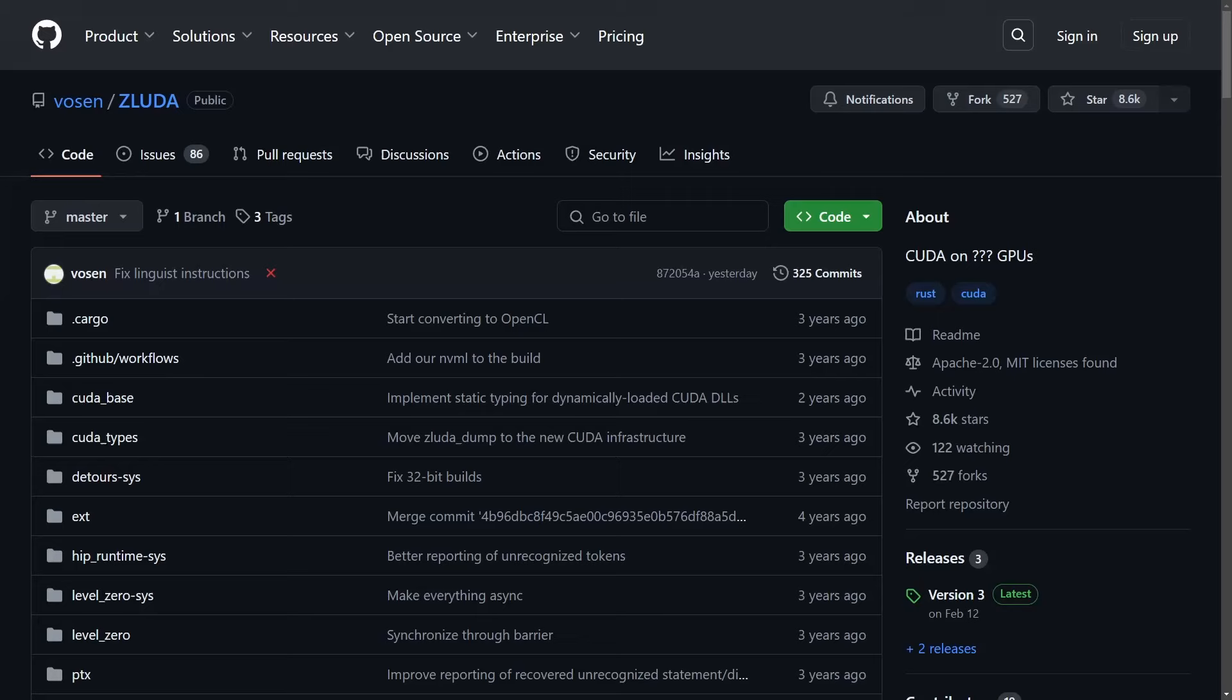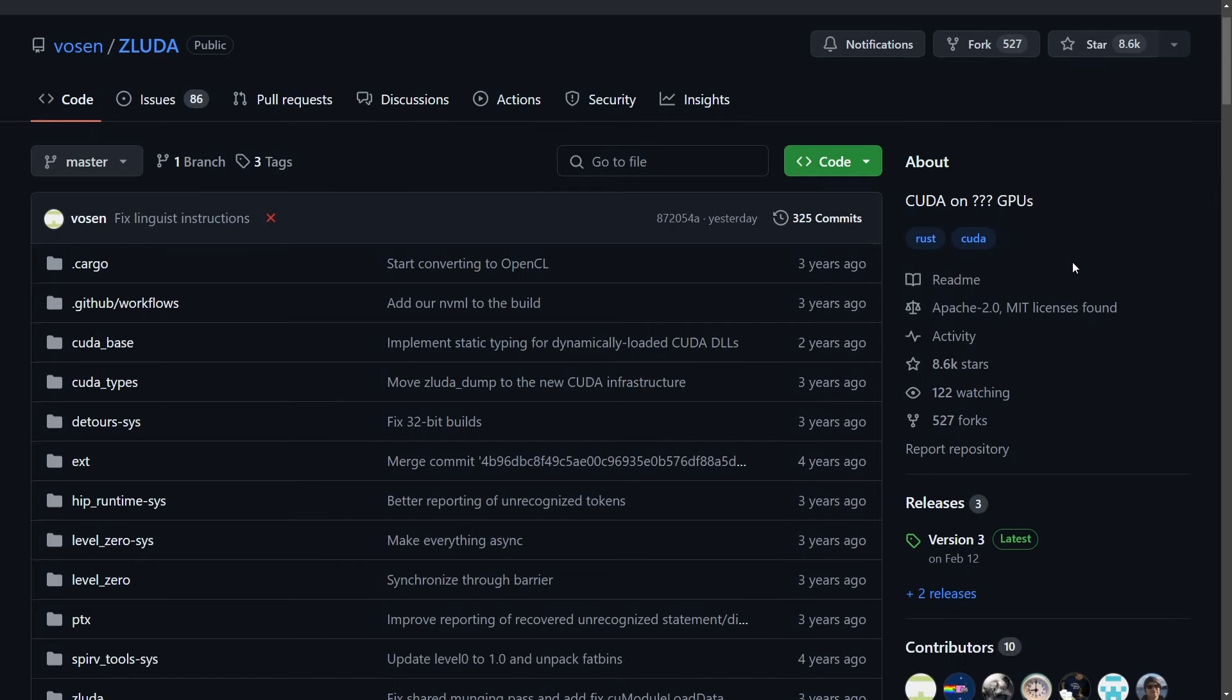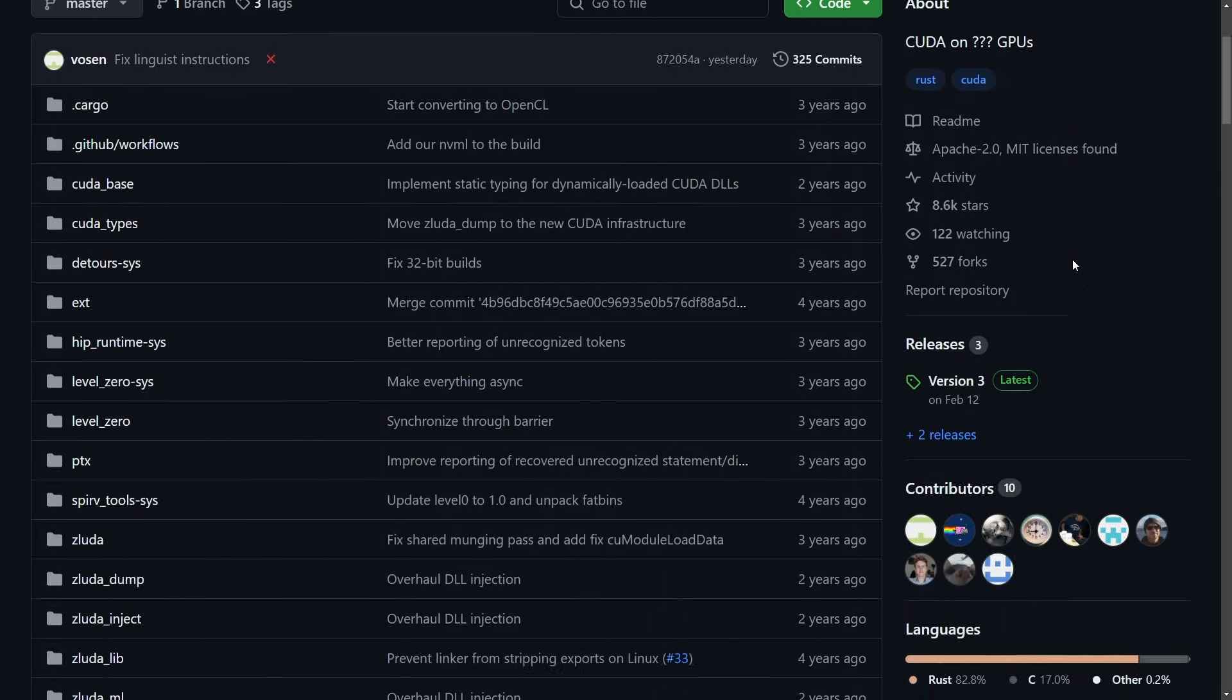Today, we're going to be talking about an important open source project that just got seemingly dropped. Without much information yet, there's been an interesting development in this great project called ZLUDA.